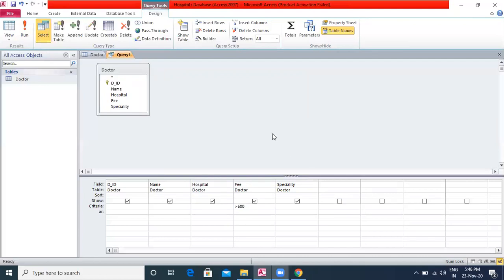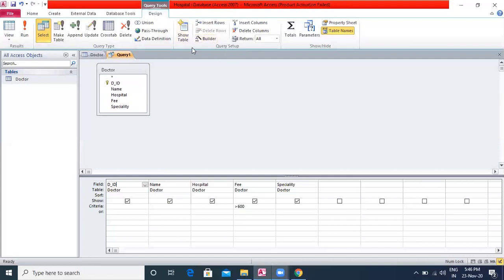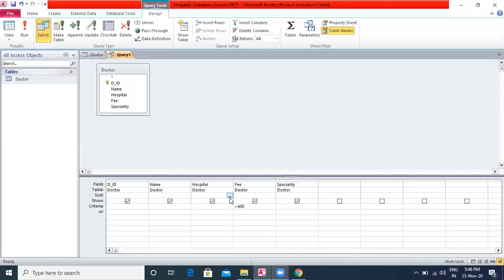If you want the query result to be sorted, select ascending or descending order from the Sort box under the field. So if I want the data in ascending or descending order, I can select it from the sort option below the field.